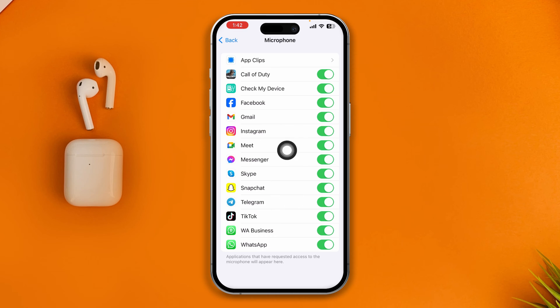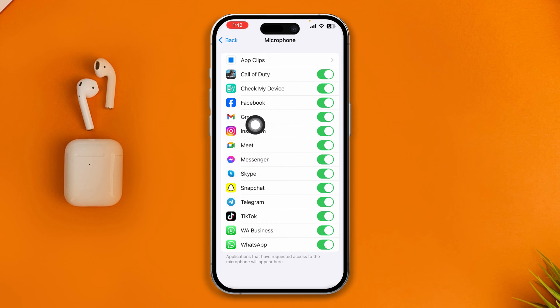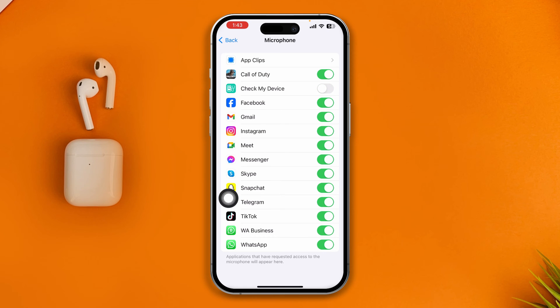Since I am not using FaceTime currently, it is not showing here for me. However, if FaceTime is showing for you, just go ahead and enable that option from here.